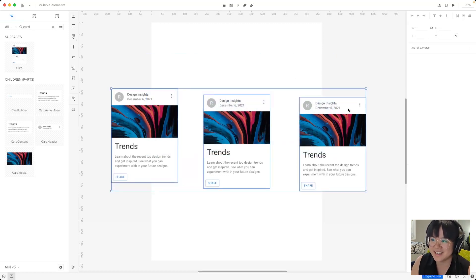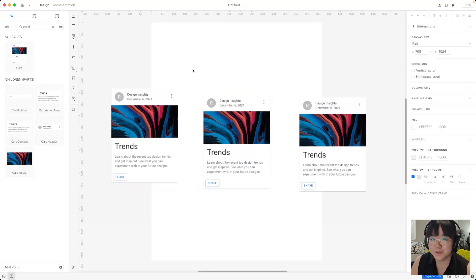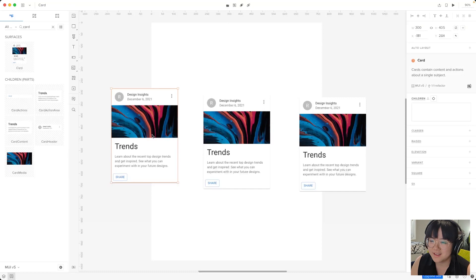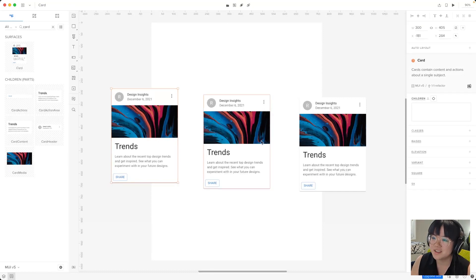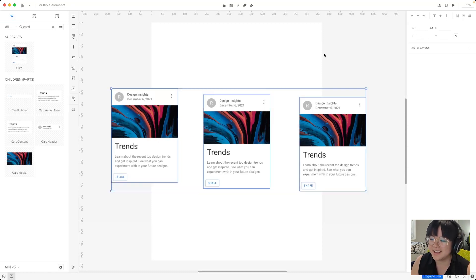First we'll want to select all the cards and I'm doing this by clicking and dragging over all three cards and you can see that they're all selected now with that blue highlight. You can also do this by clicking on one and then holding down shift and then clicking on the other ones.